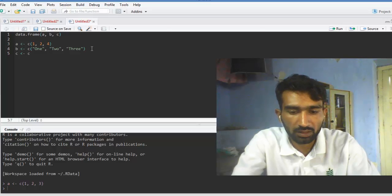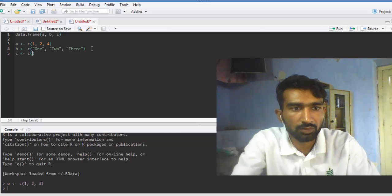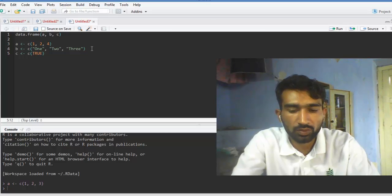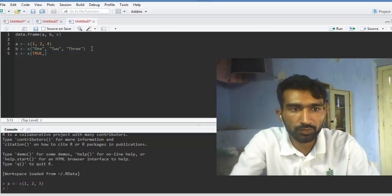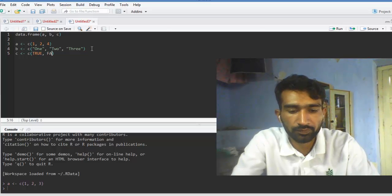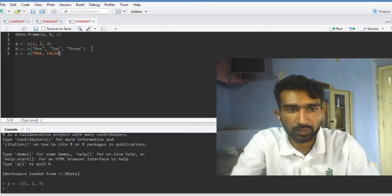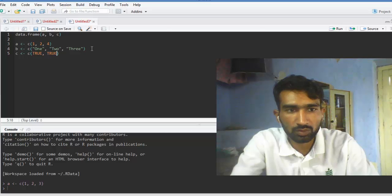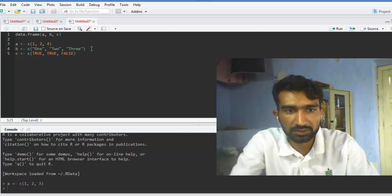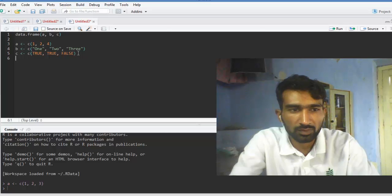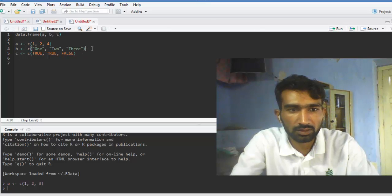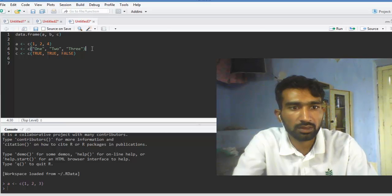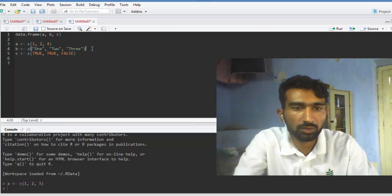And we are creating a boolean value, a vector of boolean values: TRUE, TRUE, FALSE. Then we press Ctrl+Enter.